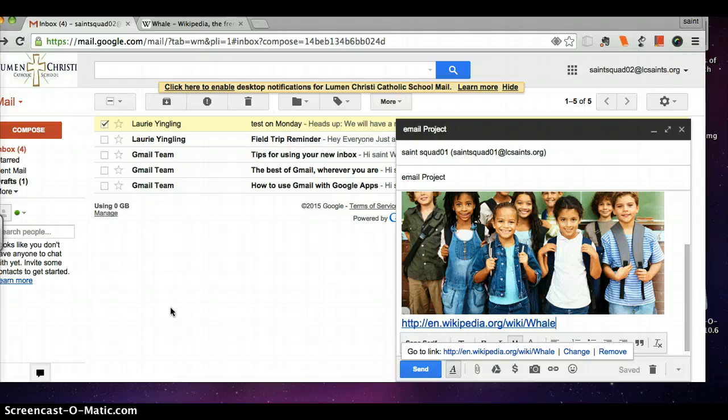So once I have all these decisions made, I can just click on the send button and send this email.